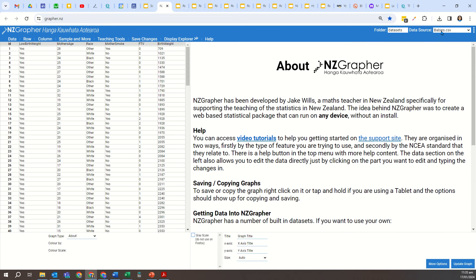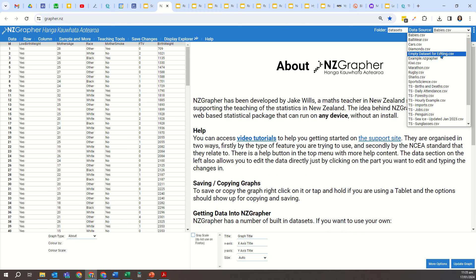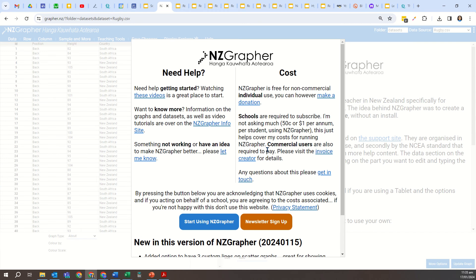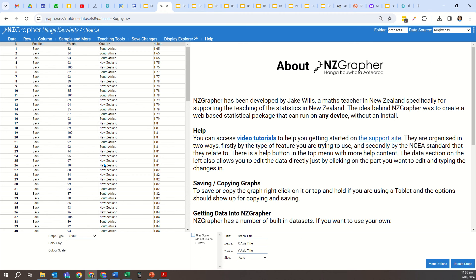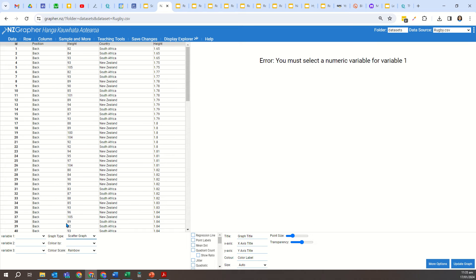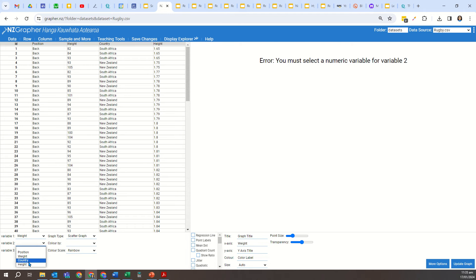I'm going to change this to my rugby data set. We're going to come down to the graph type on the bottom left and select the scatter graph. Then I need to choose two numeric variables. I'm going to first choose my weight and my height.